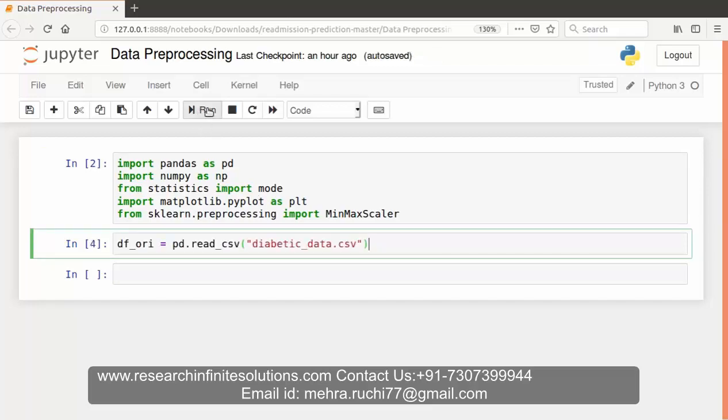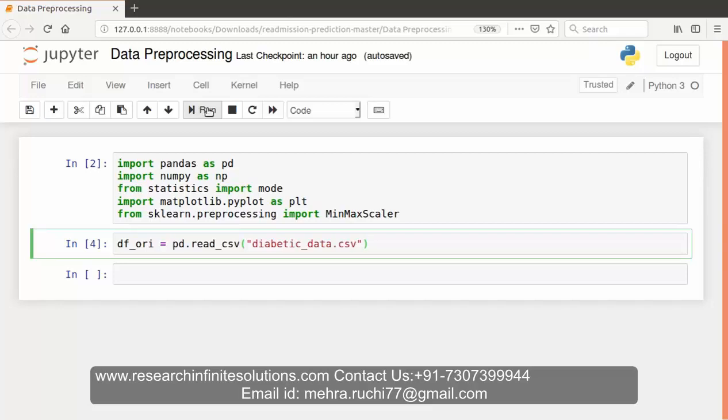Now let's begin with loading the dataset using pandas. Let's run this code.